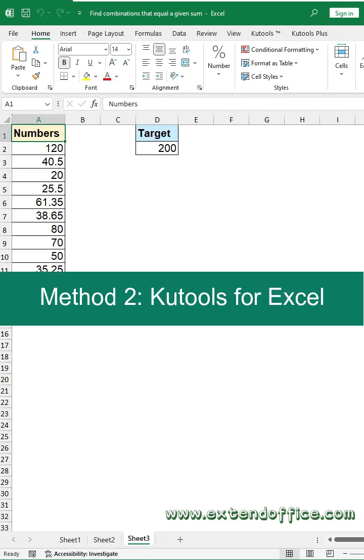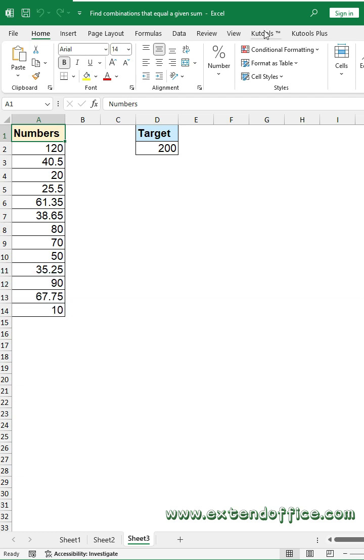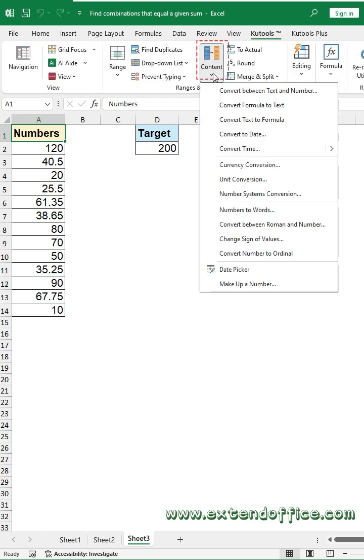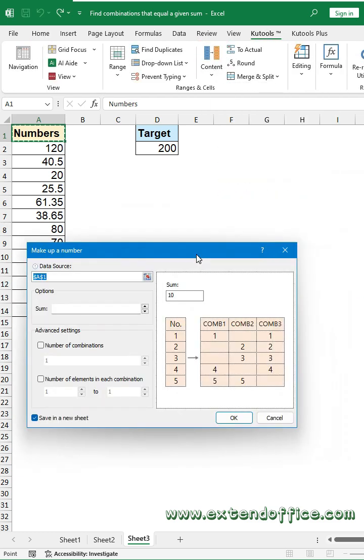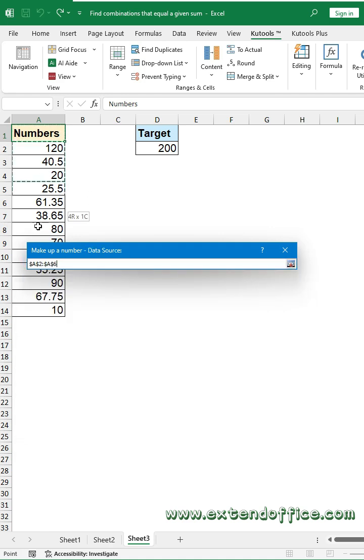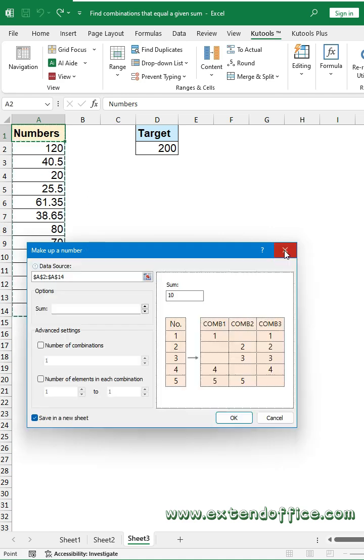Method 2: Kutools for Excel. Click Kutools, Content, Make Up a Number. In the dialog box, select the data source. Then enter the total number into the Sum text box.